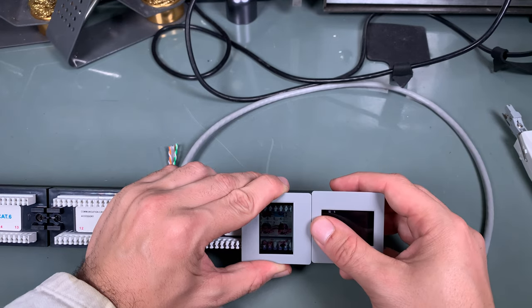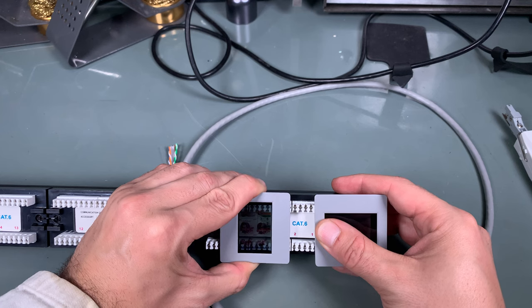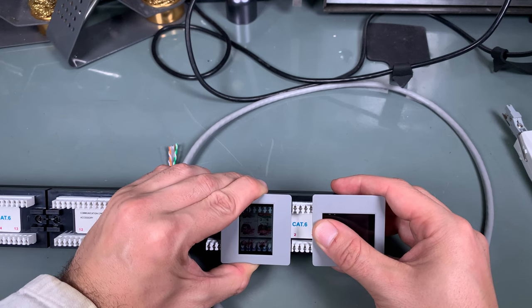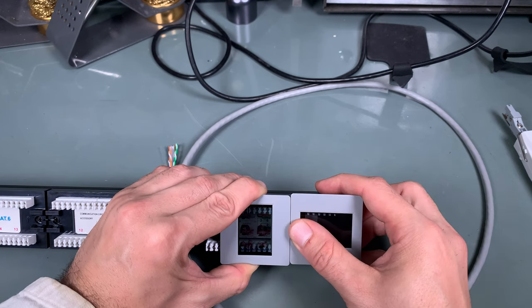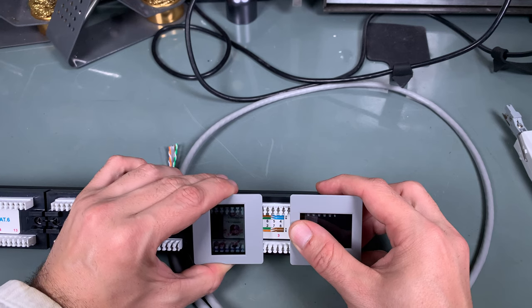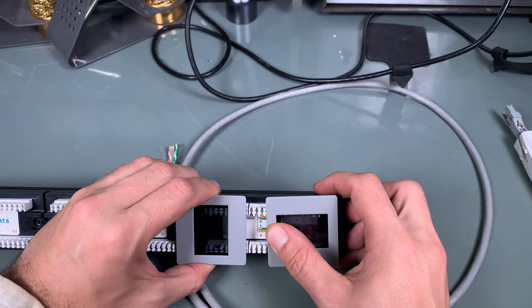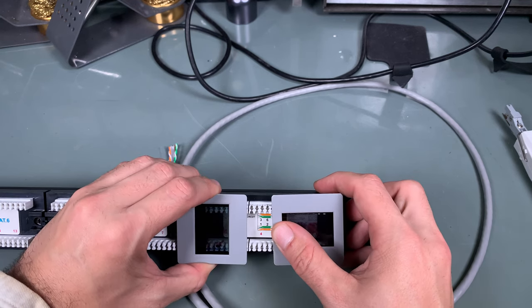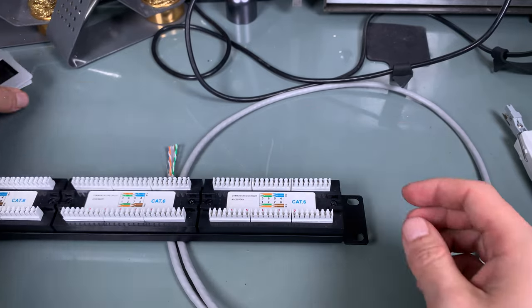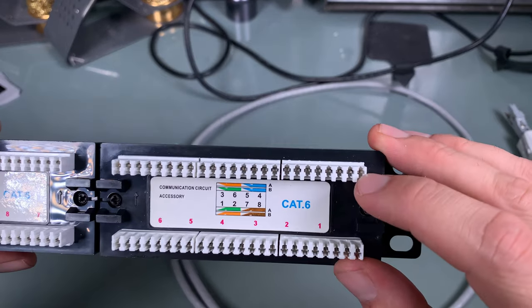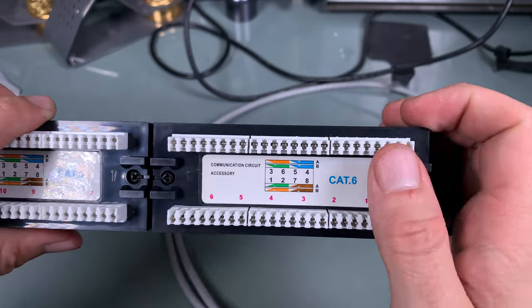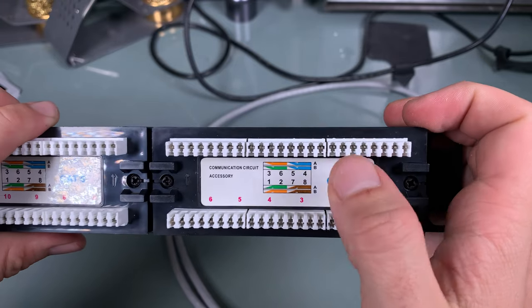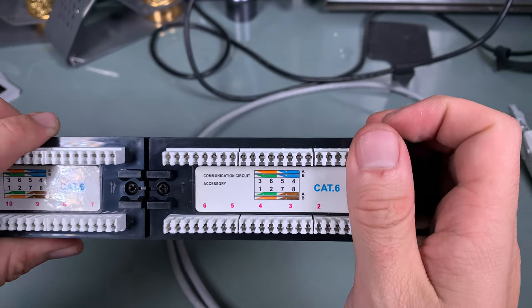If you would like to wire port number 2, then you go with 4 top and 4 bottom and so on, port number 3 and port number 4. So you are going to be always using 4 top, 4 bottom for a single port.